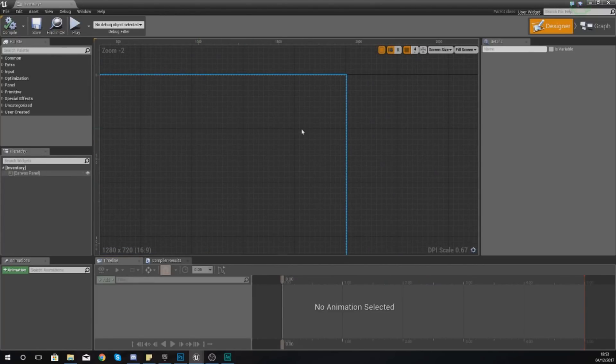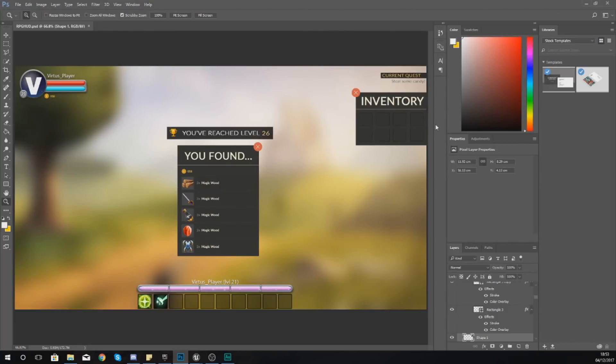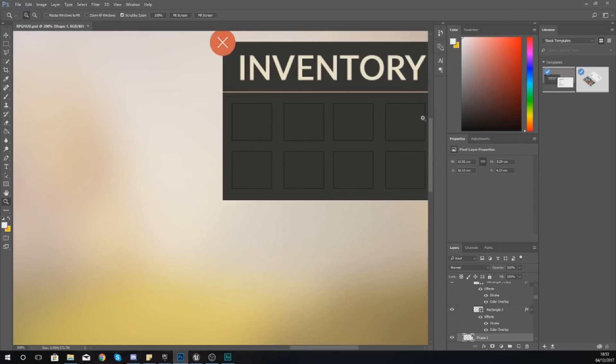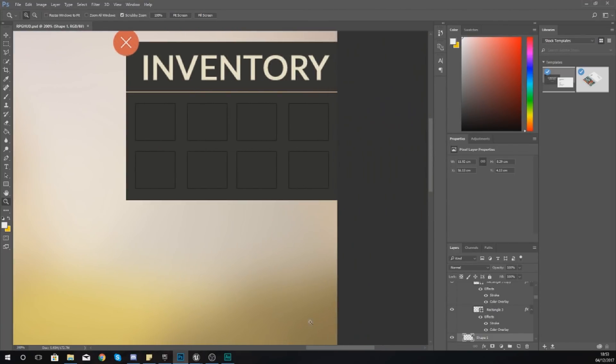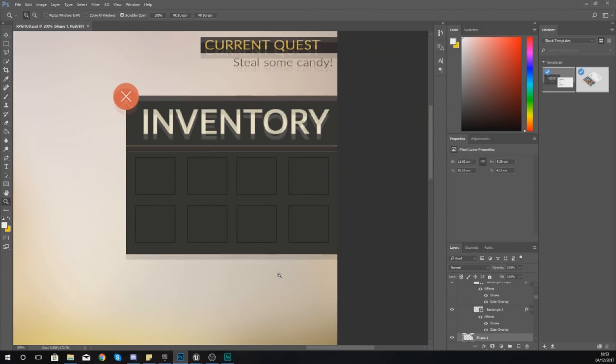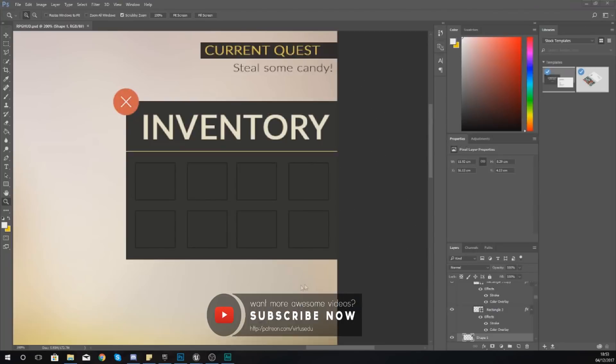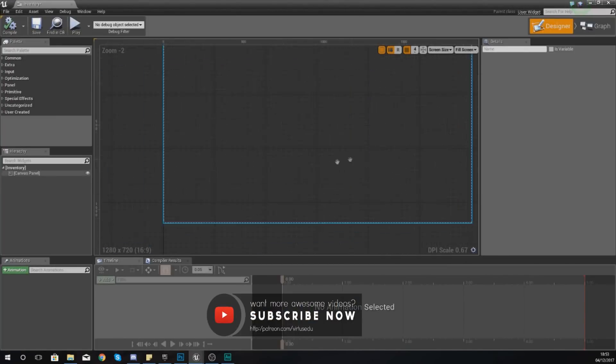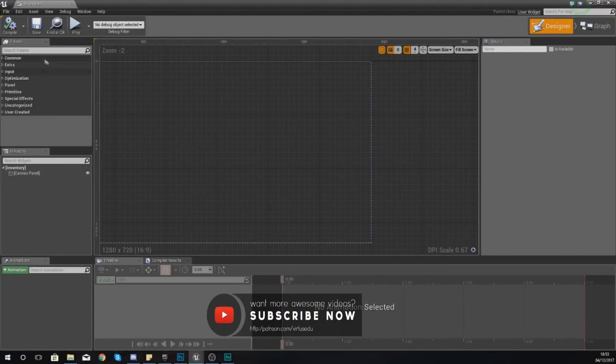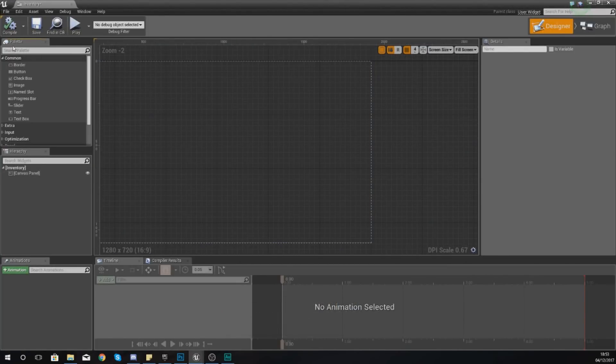First things first we're going to take a look at this image and we're going to try and break down exactly what we're going to need. We've got the inventory in the background, that's just a static image, and then we've also got a little button here.